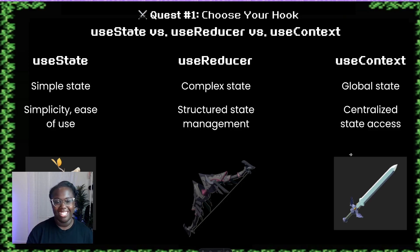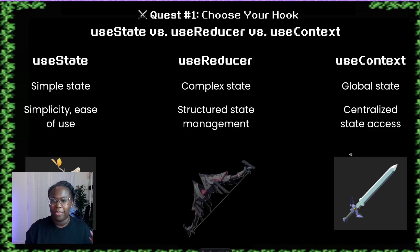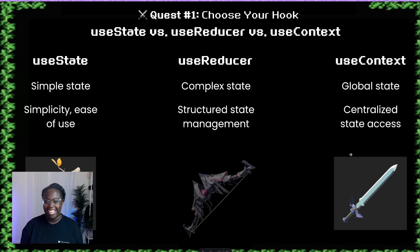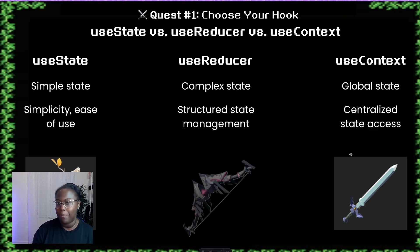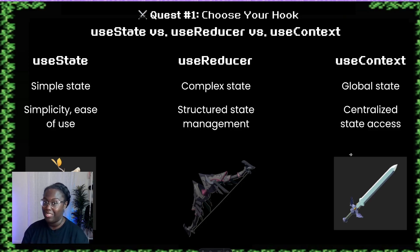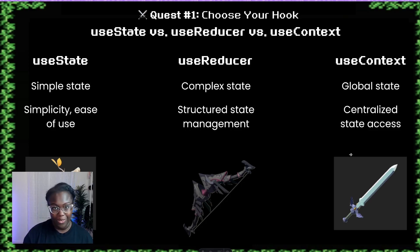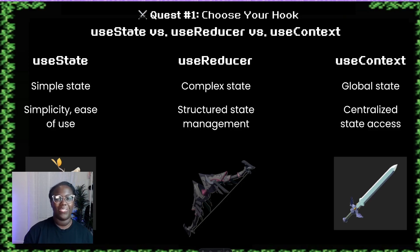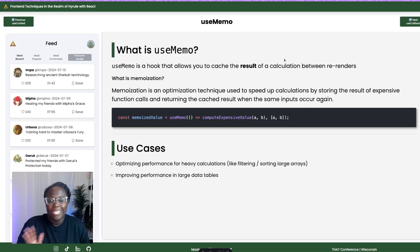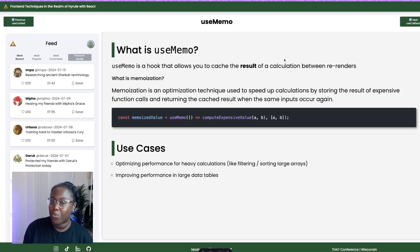Just for fun, I decided to assign each of these hooks a weapon from the Zelda games. For useState, I'd say it's a branch — if you're in a bind in a small space, it could be all you need, but it does break very easily. For useReducer, I feel like this would be a bow — you can be really strategic about how you use it, flexible and powerful. And for useContext, I would say the master sword — it does have its limitations, but it is globally useful on all enemies. Now let's consider our state management side quest complete and move into our performance optimization hooks.